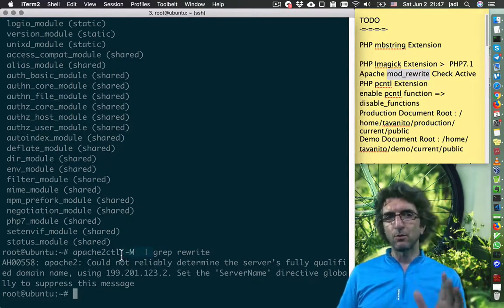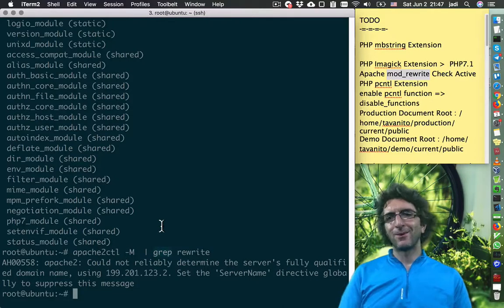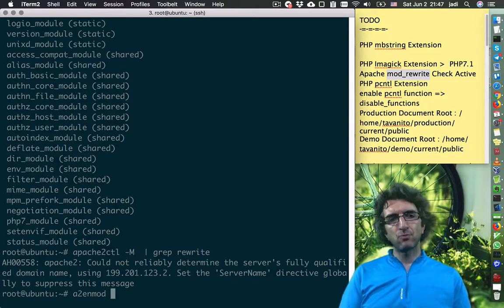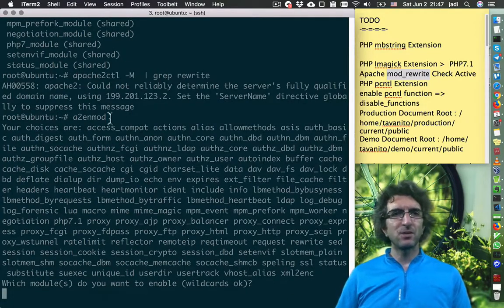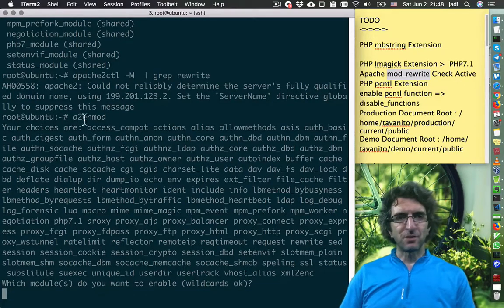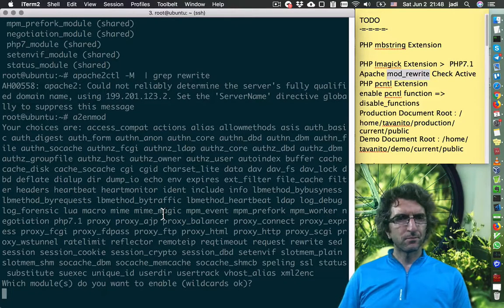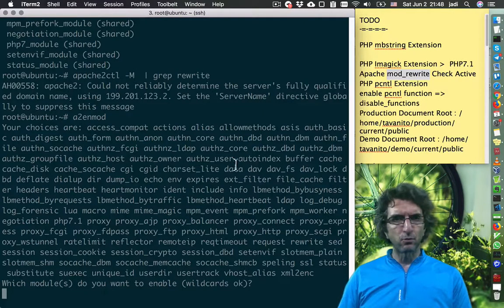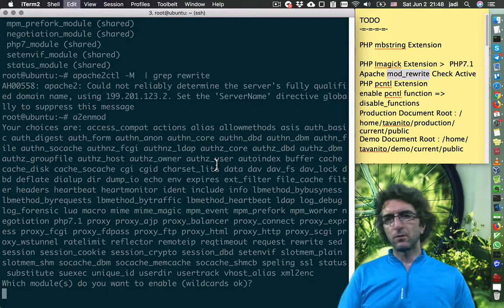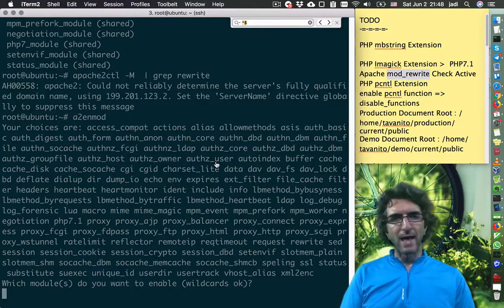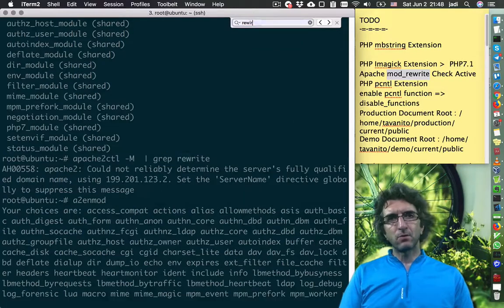It is not active, so let's try activating it: 'apache2enmod'. Even if you just hit enter here, the previous time we were giving the module name. You can just hit enter and it will show all available modules — you can search for the one you want. I'll do Ctrl+M — they want the rewrite module.